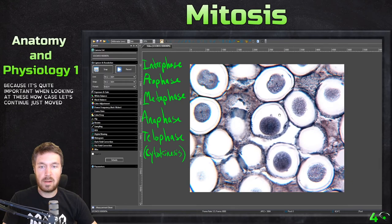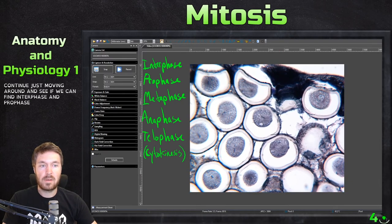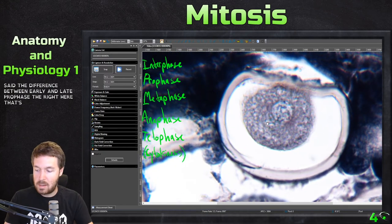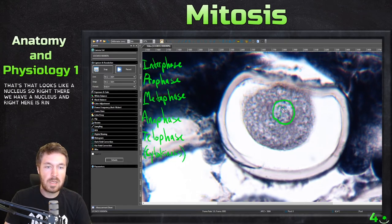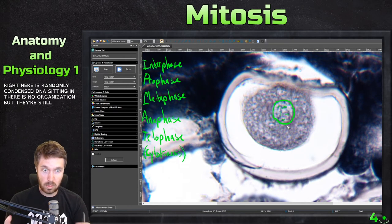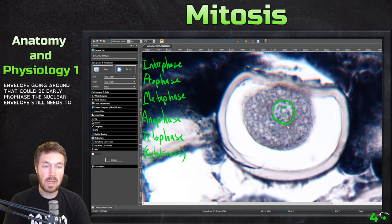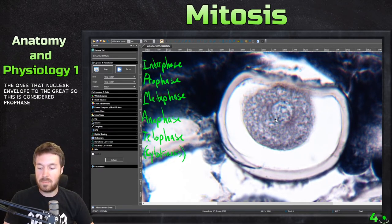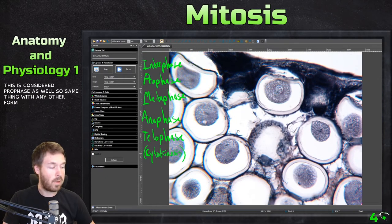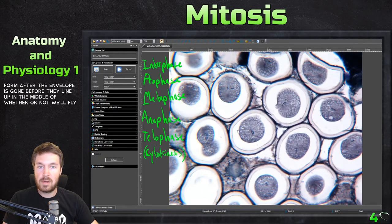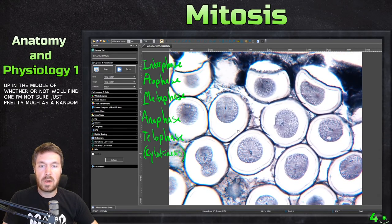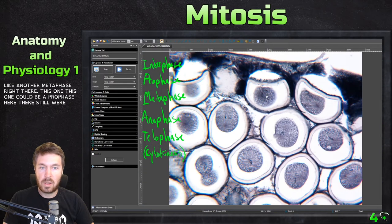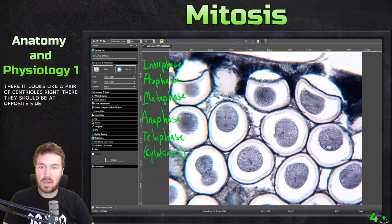Let's continue moving around to find interphase and prophase. Right here could be a good early prophase. Remember the difference between early and late prophase? Right here, that looks like a nucleus with randomly condensed DNA sitting in there. There's no organization, but there's still a nuclear envelope, so that could be early prophase. The nuclear envelope still needs to degrade, and then the centrioles still need to get to the opposite poles. Once that nuclear envelope degrades, this is considered prophase as well. It looks like another metaphase right there, and this one could also be prophase.